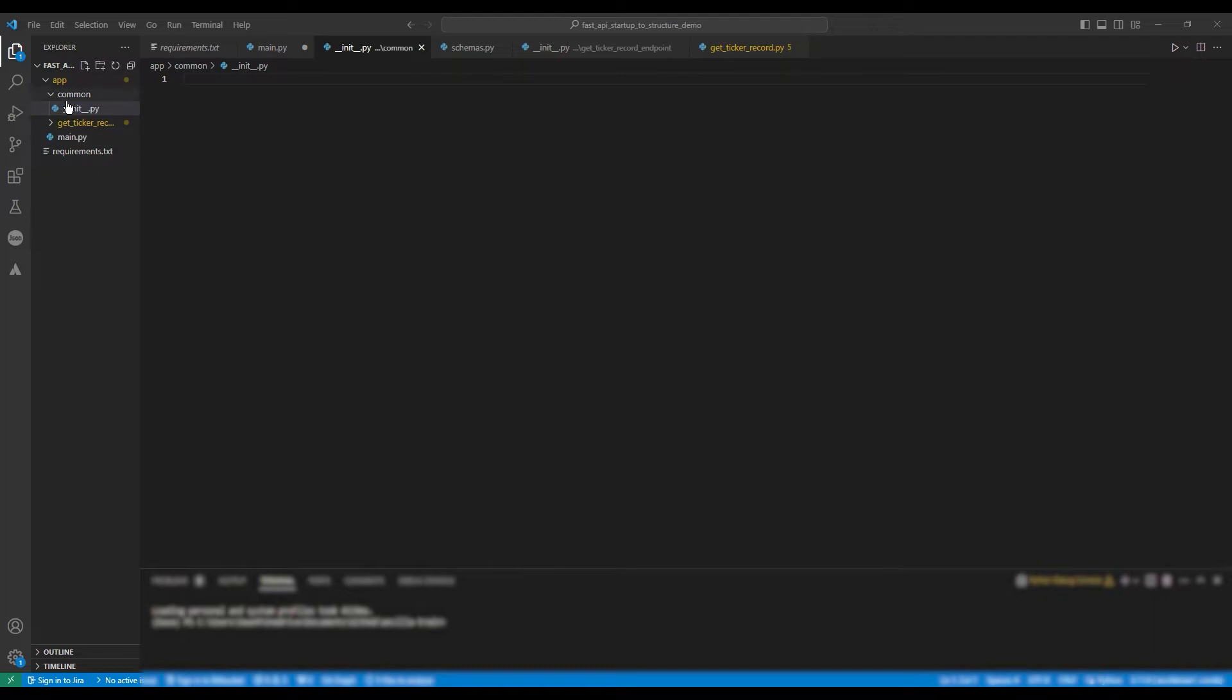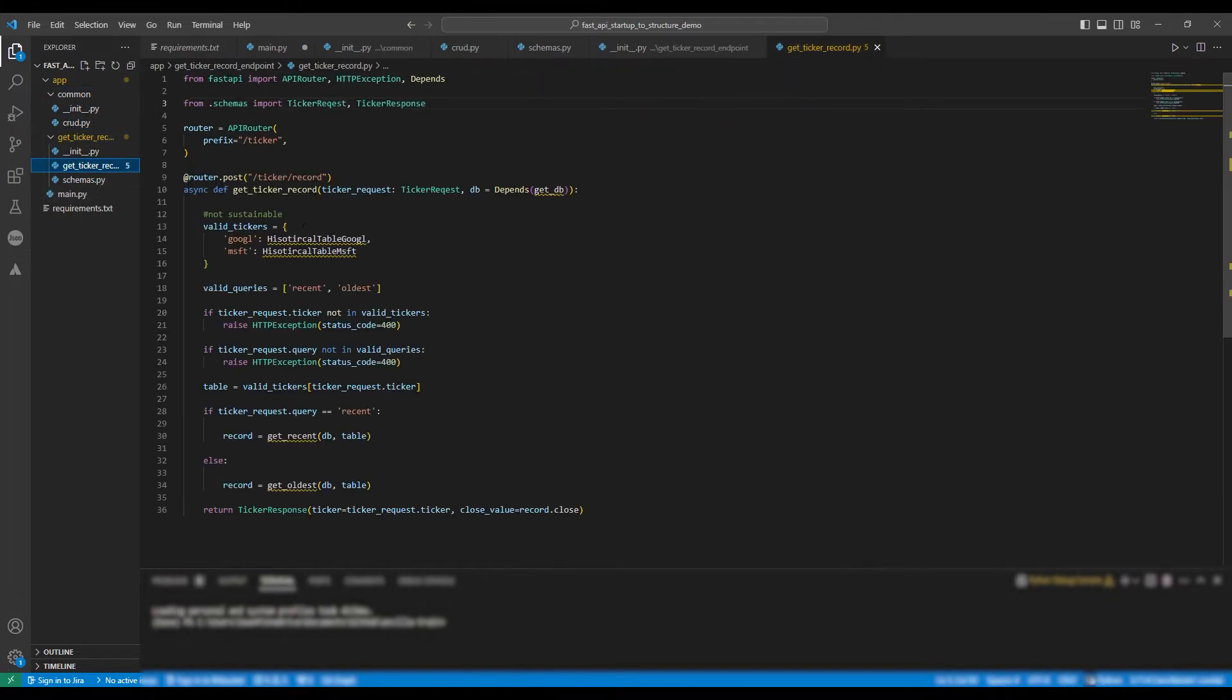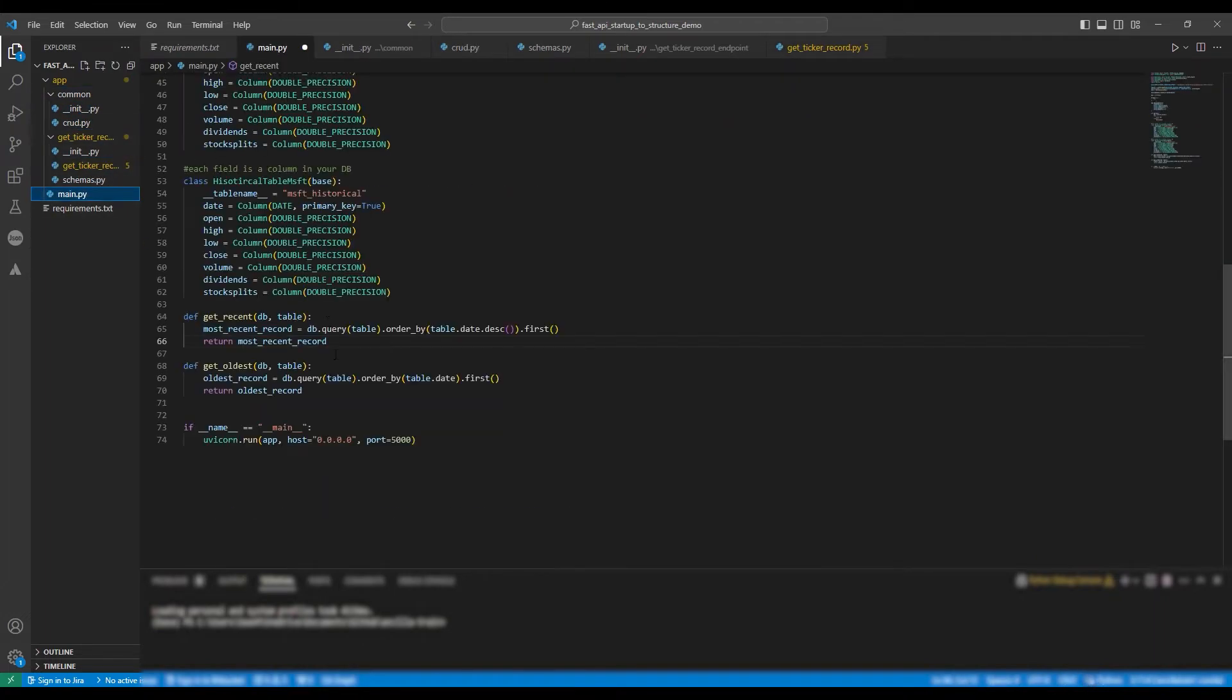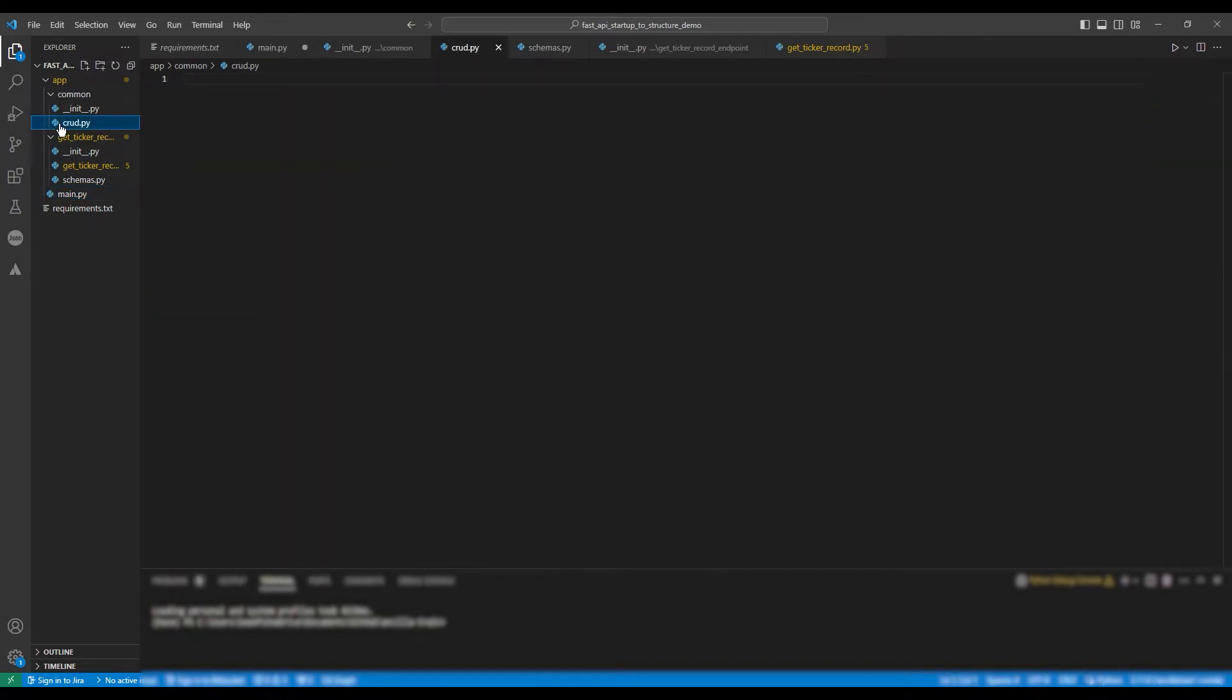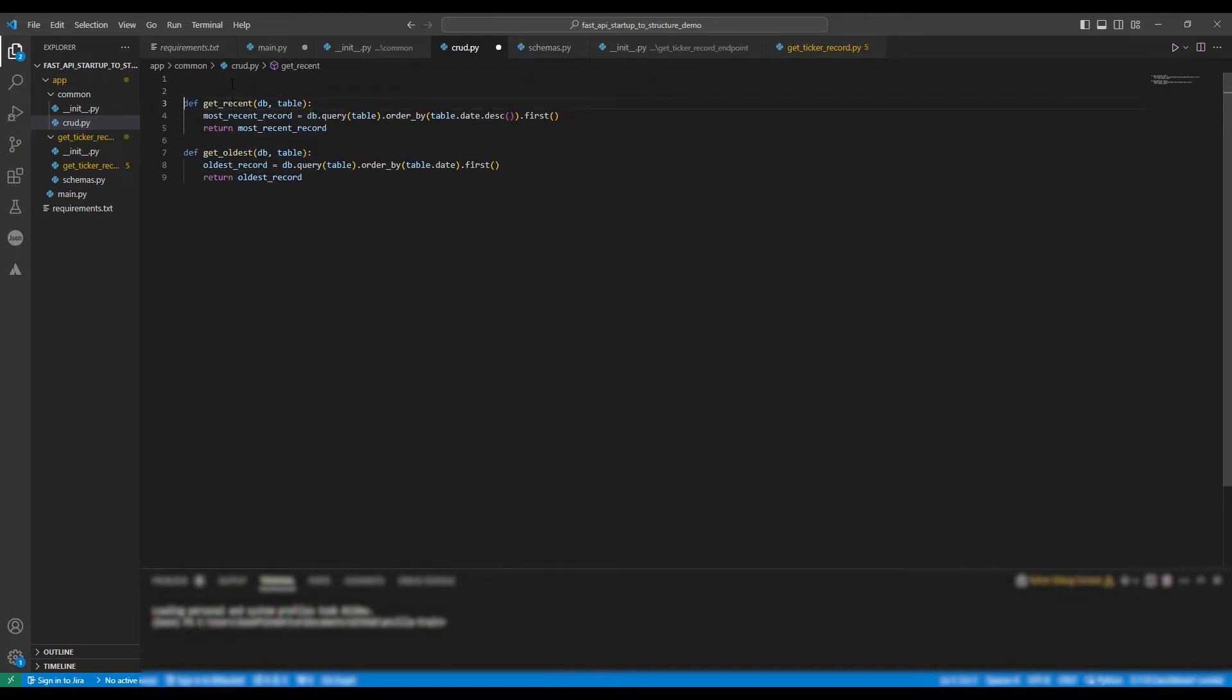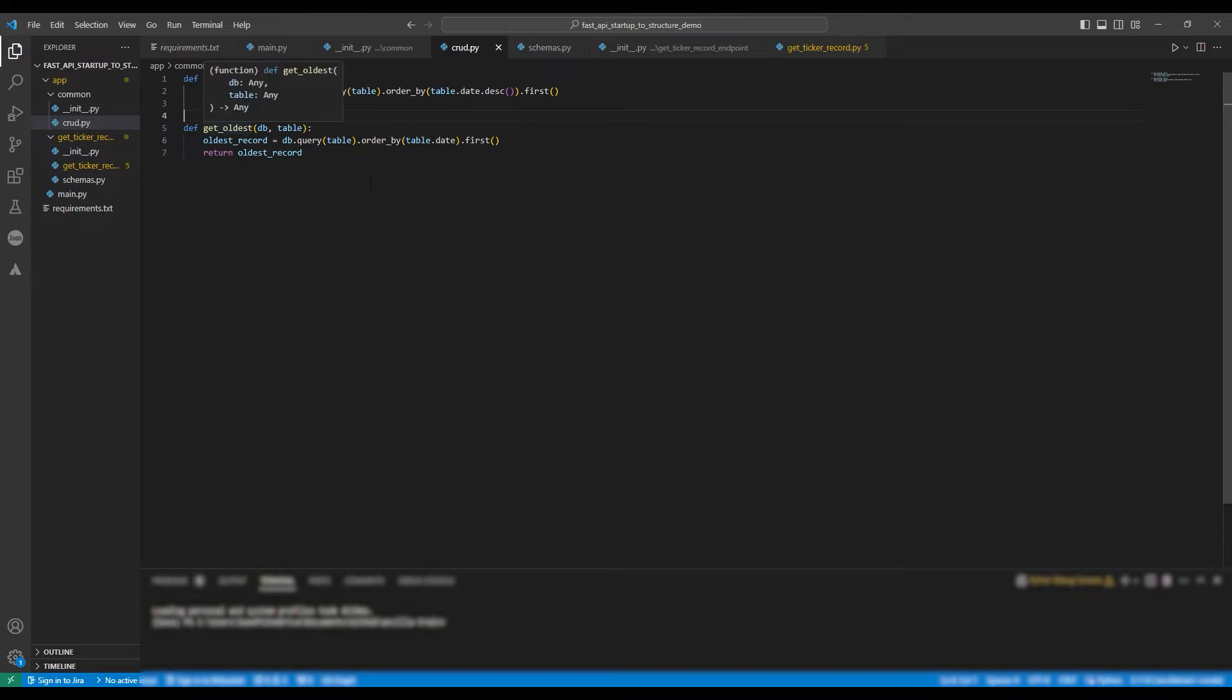We're going to make a new folder within app called common. Common will be used to hold all methods and functions which could be used across different endpoints. So it is a shared folder for all endpoints. In this case, if you have another endpoint that uses the same CRUD functions as GetTickerRecord does, then you would import them from the common folder. We're going to name this file crud.py and we're going to paste our functions into it.